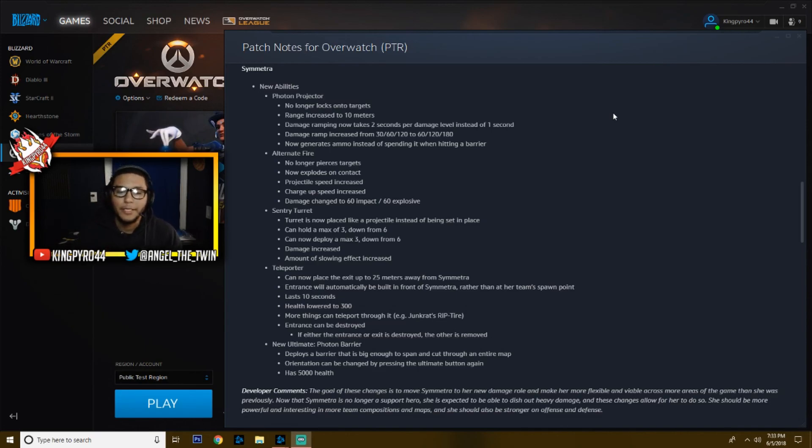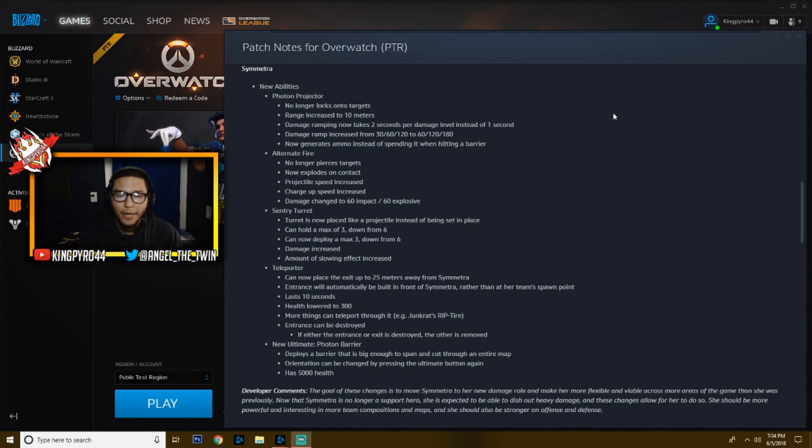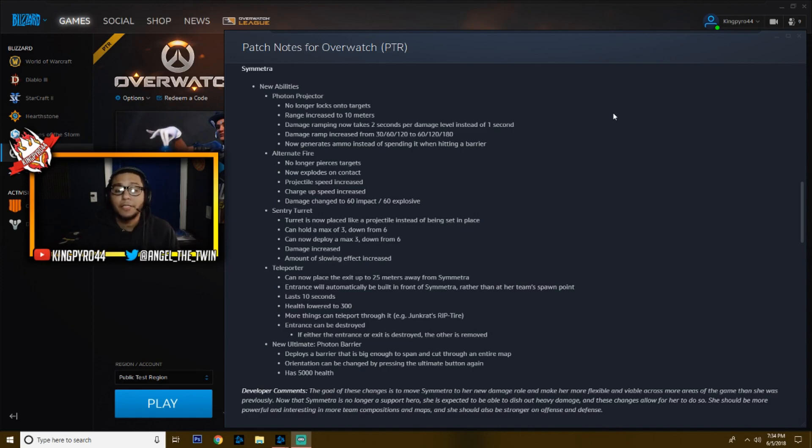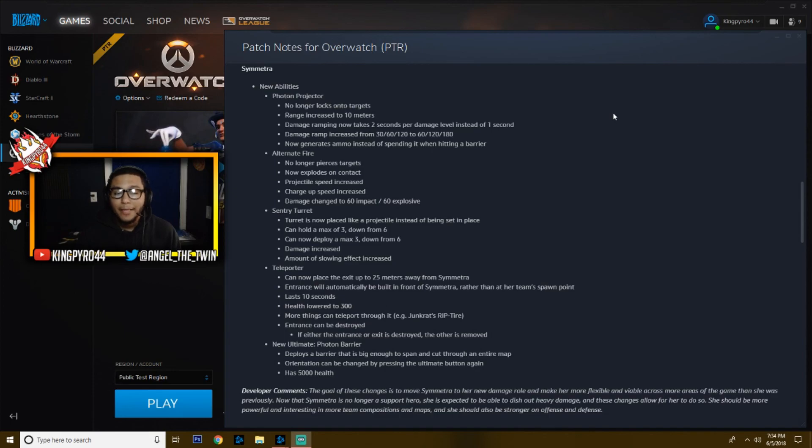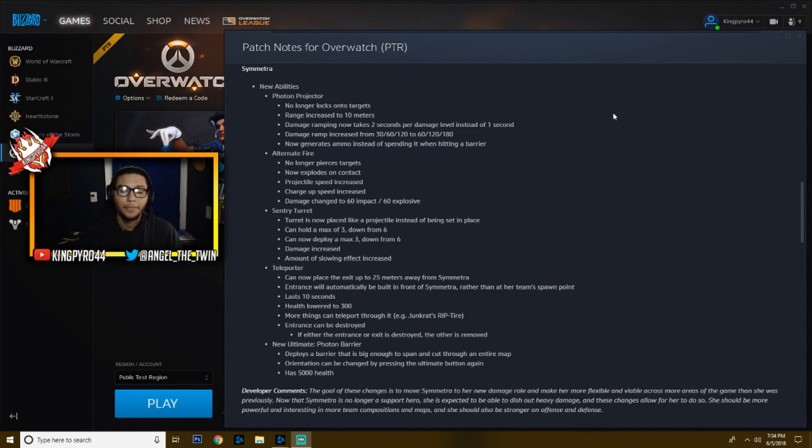The sentry turret next. Now she can basically throw her turrets onto walls. It's pretty cool actually. You can hold a max of only three turrets instead of six, and you can only deploy a max of three instead of six. The damage has been increased on these turrets, however, and the amount of slowing effect has been increased significantly. They don't tell you the percentages here, but I can tell you, you do get slowed a lot and they do a lot more damage. So you got to watch out coming around those corners when there's a Symmetra on the other team.